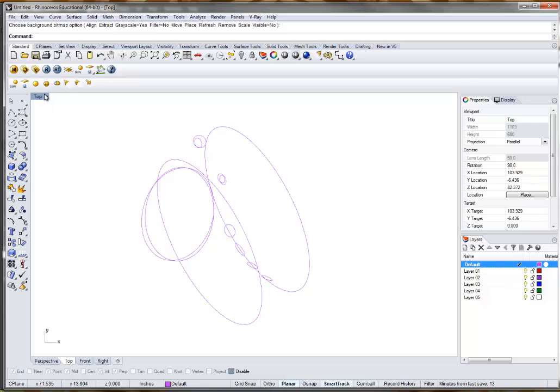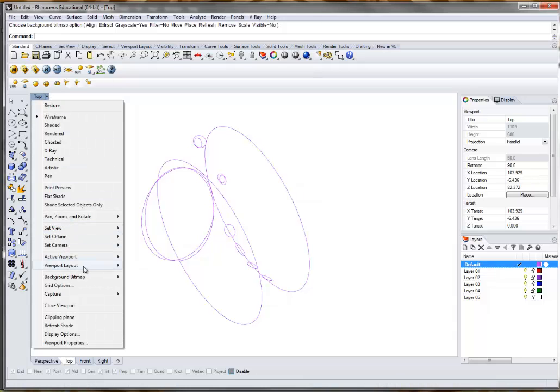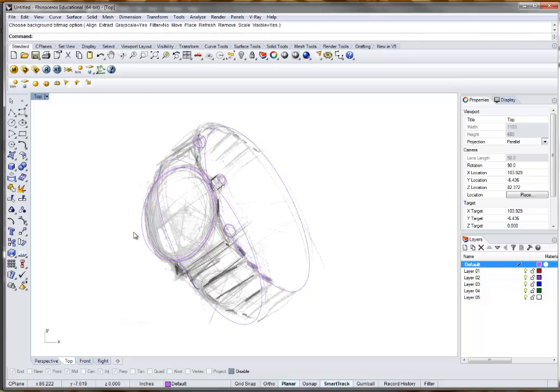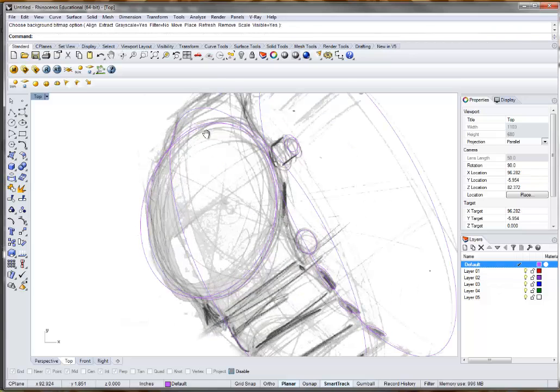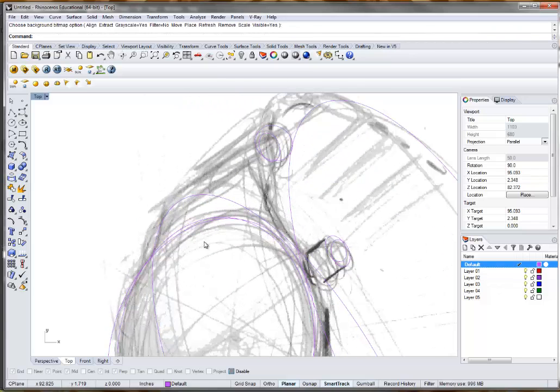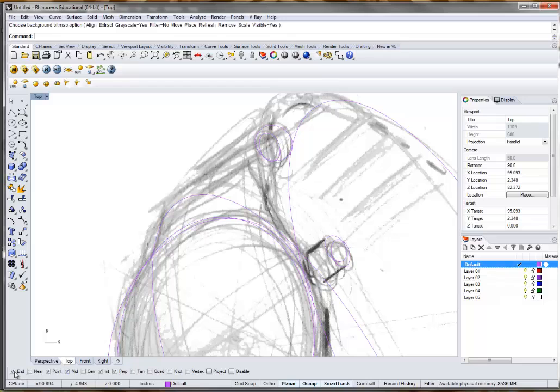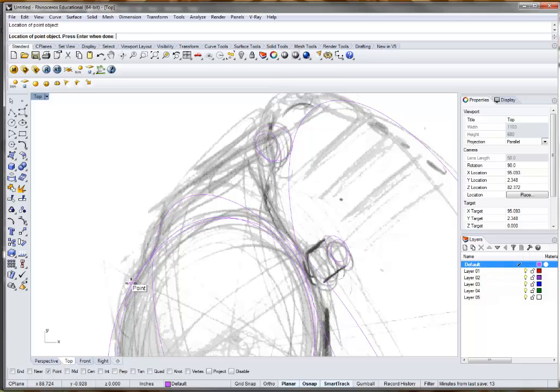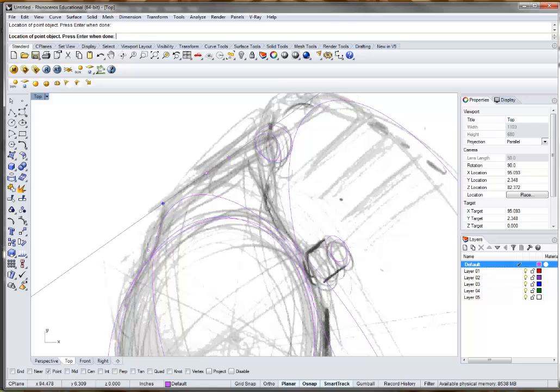The next thing we're going to show you is the command you'll probably become very familiar with as you guys go through this exercise. And we're going to go ahead and re-enable our snaps here. Turn off end, mid, anything that's going to snap to a line. And we're going to use the point and leave that on. If we right click on multiple point here, we can draw multiple points. And we can just basically go through and trace our line here. Just turn off the smart tracking, I don't want that either.